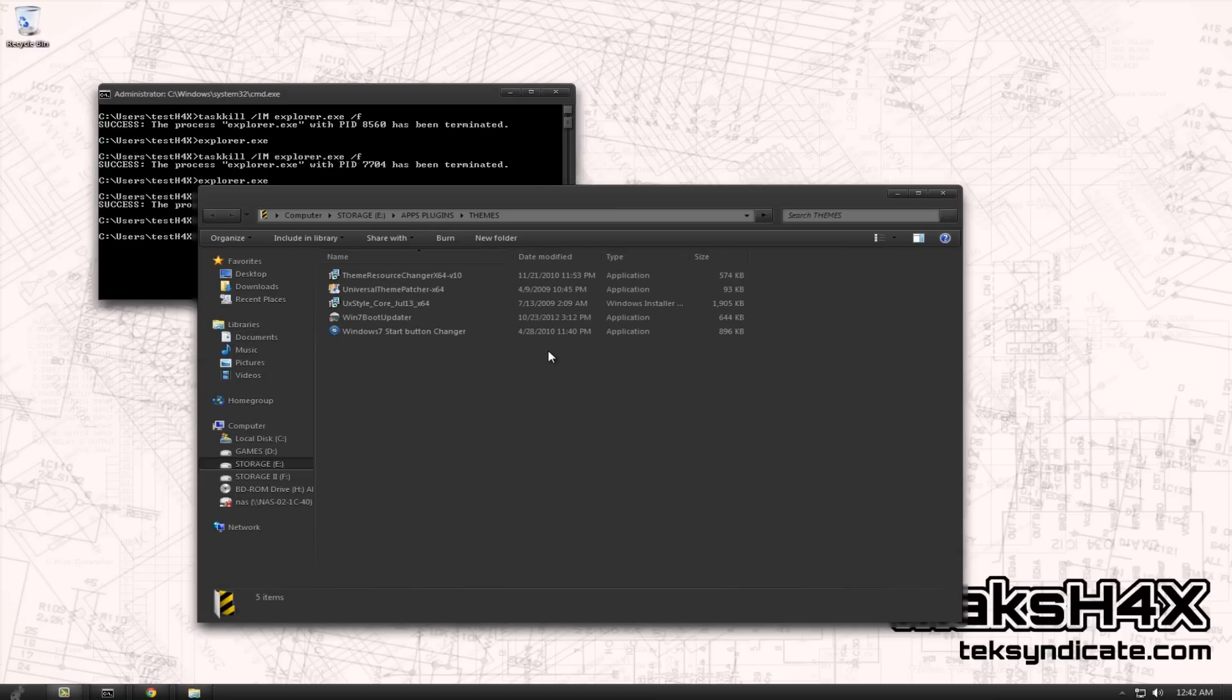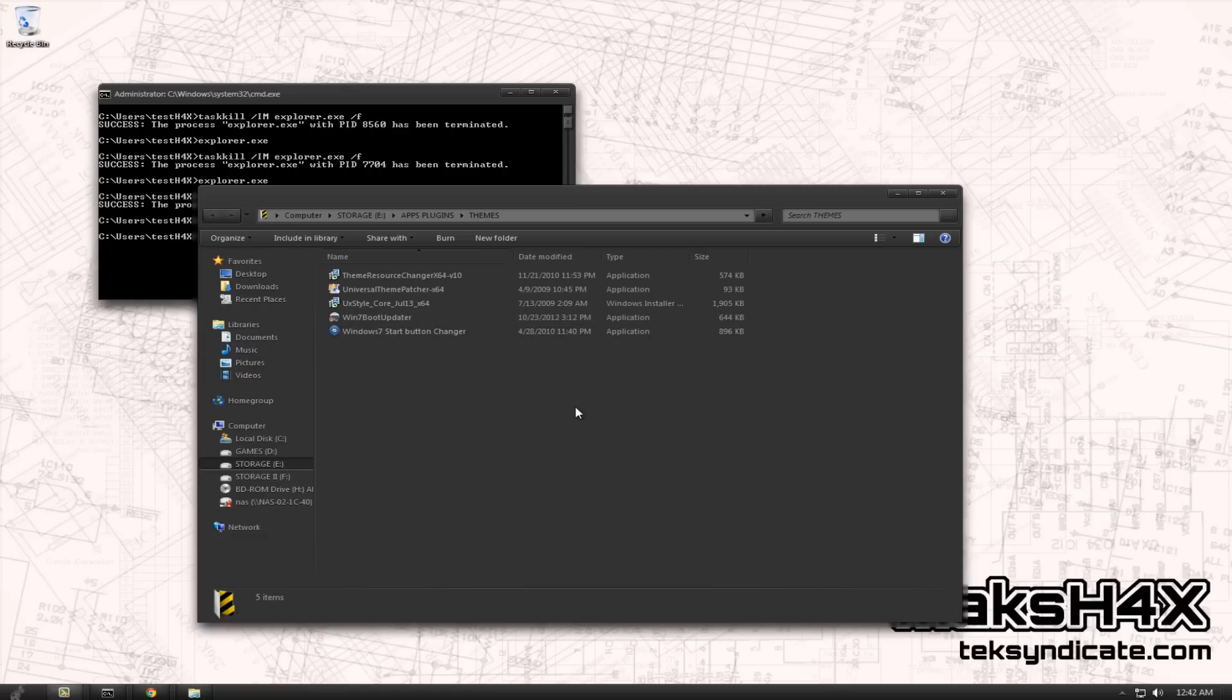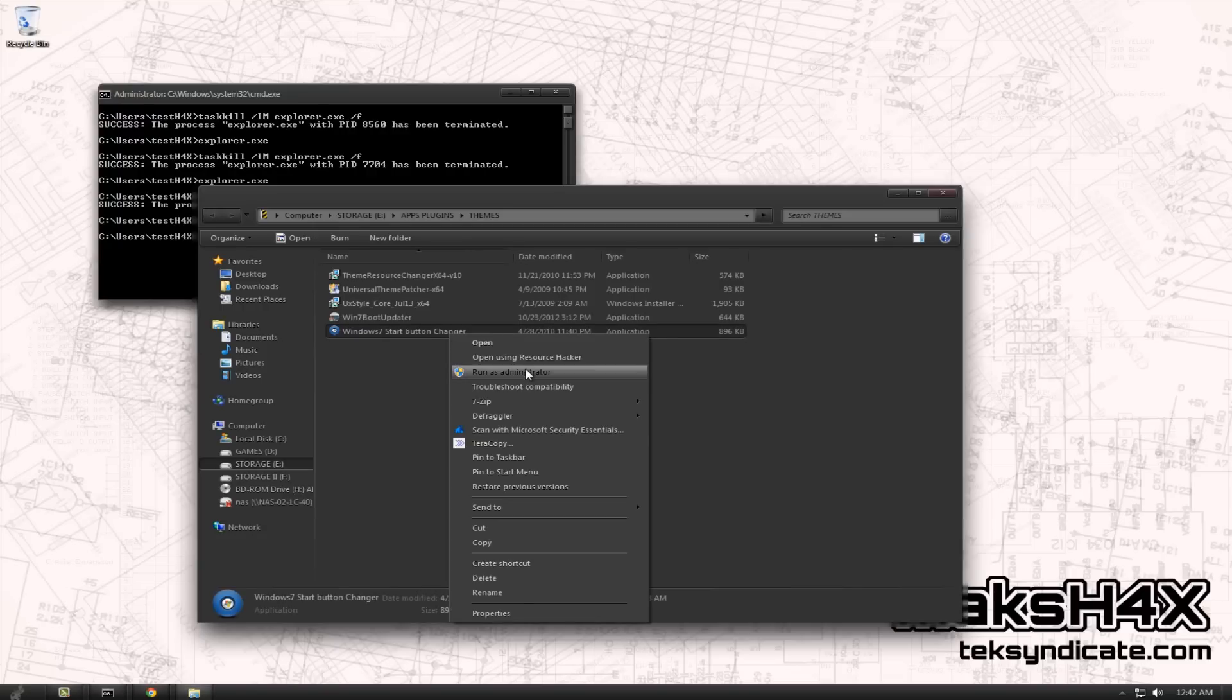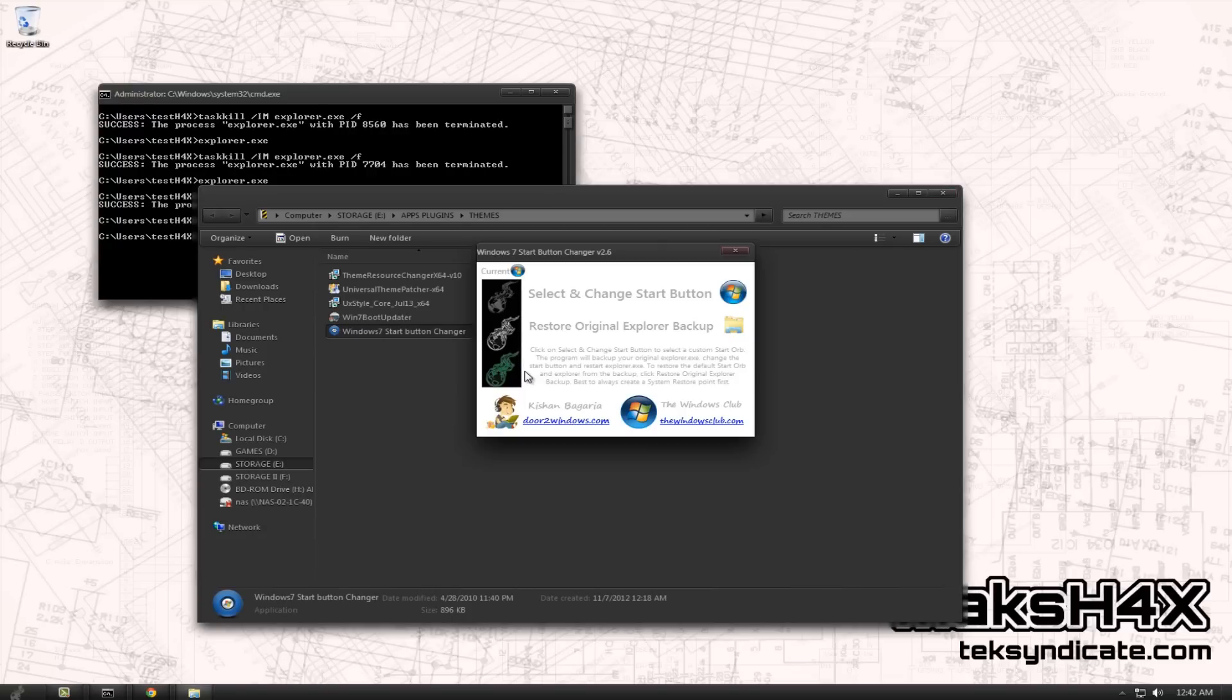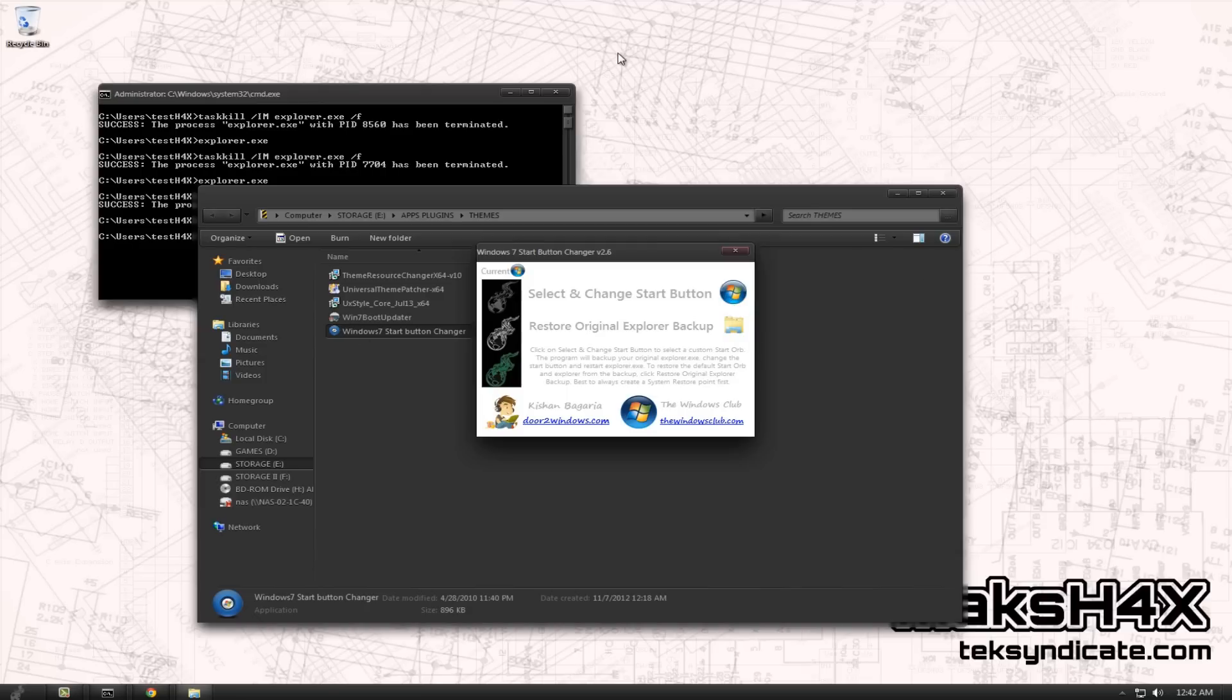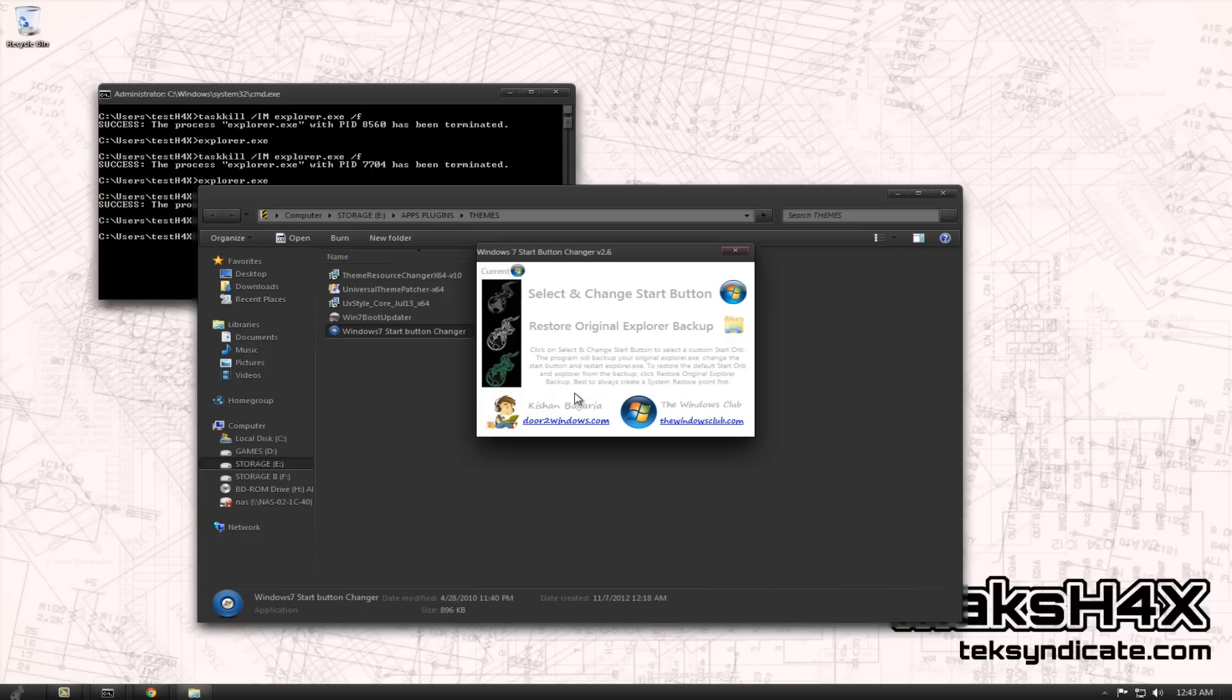Shell32.dll is, as I already mentioned, the control panel one. That's pretty straightforward. You can make that anything you want. You can put a pony in there if you want. Now we're going to talk about the start orb nonsense. Those of you who are keen will notice that my start button changed. Now I'm going to show you a couple ways to do this. First off, there is a Start Button Changer.